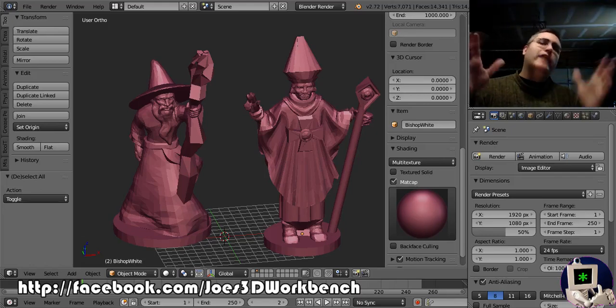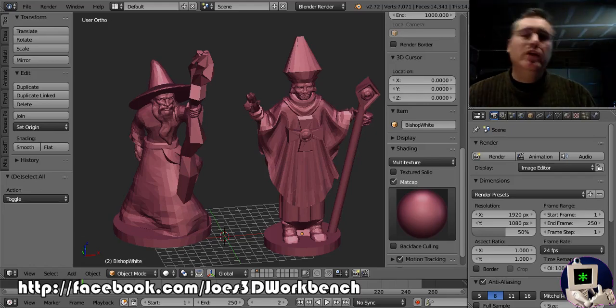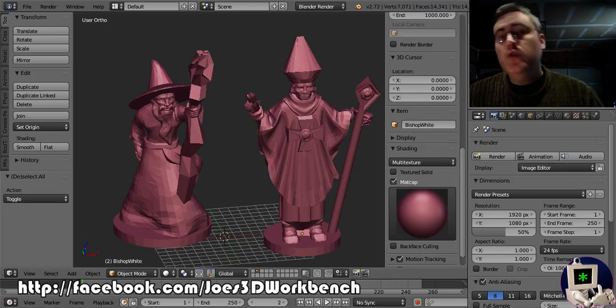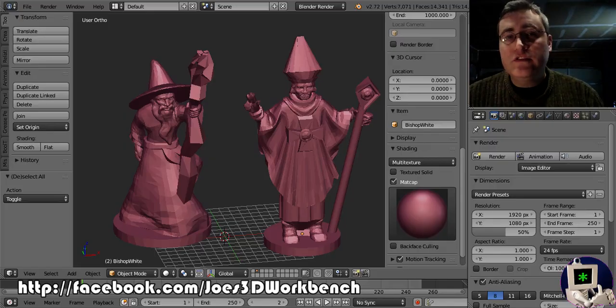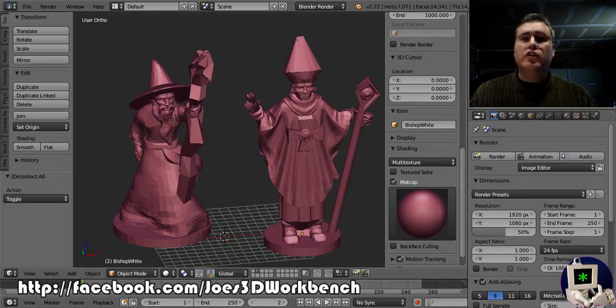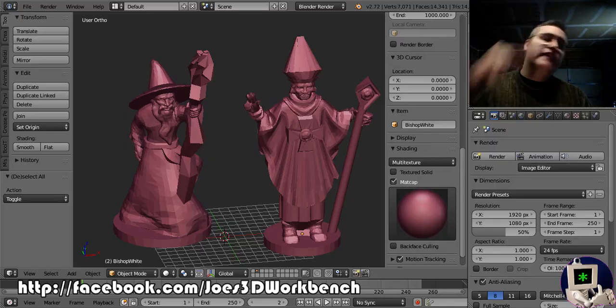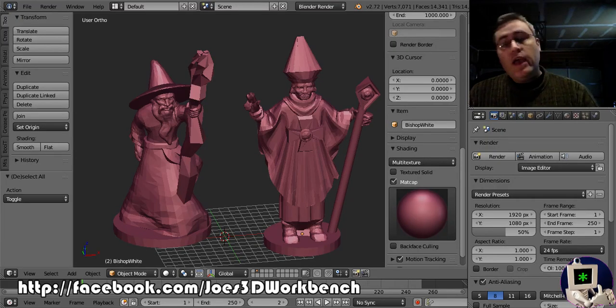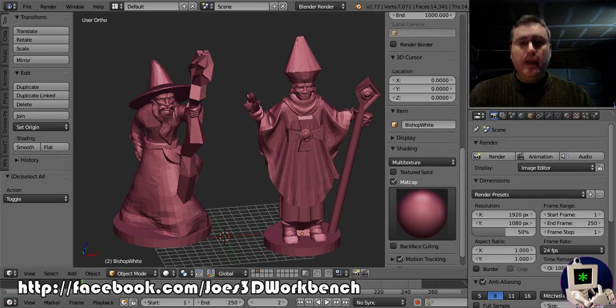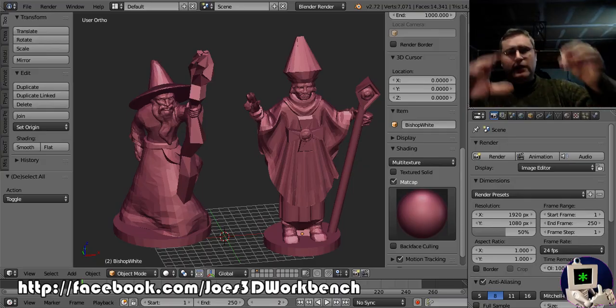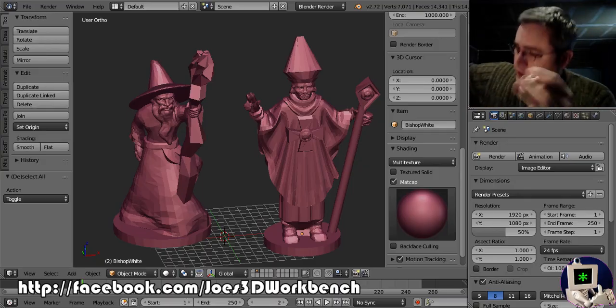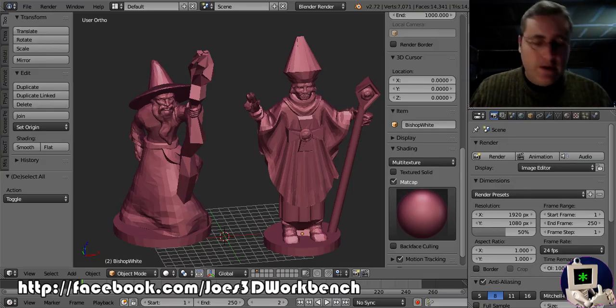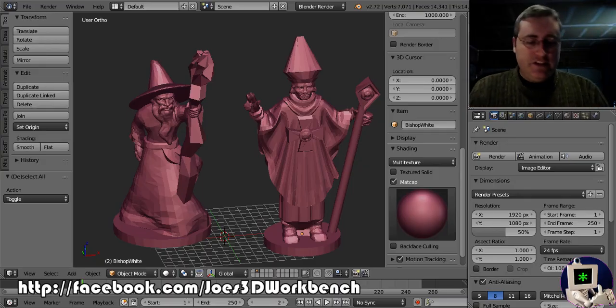Everybody, it's Joe at the workbench again with part two of a series of videos that started in the last video and that will end with you guys being able to make little minis like you see right here.